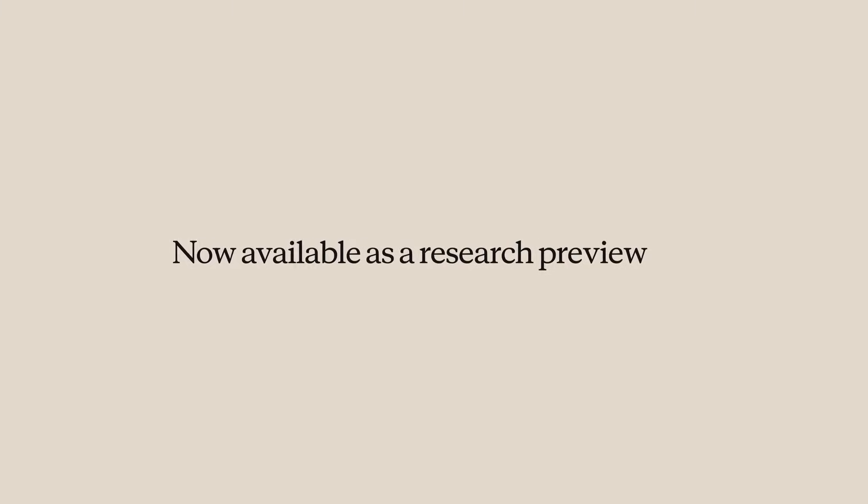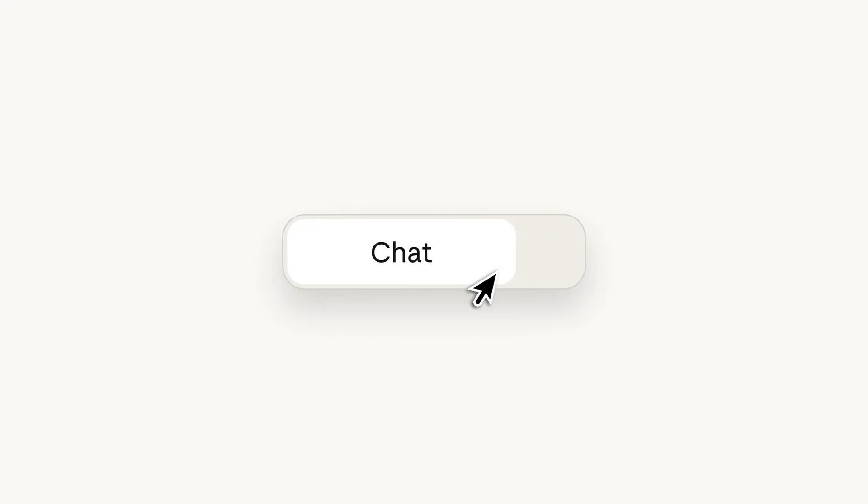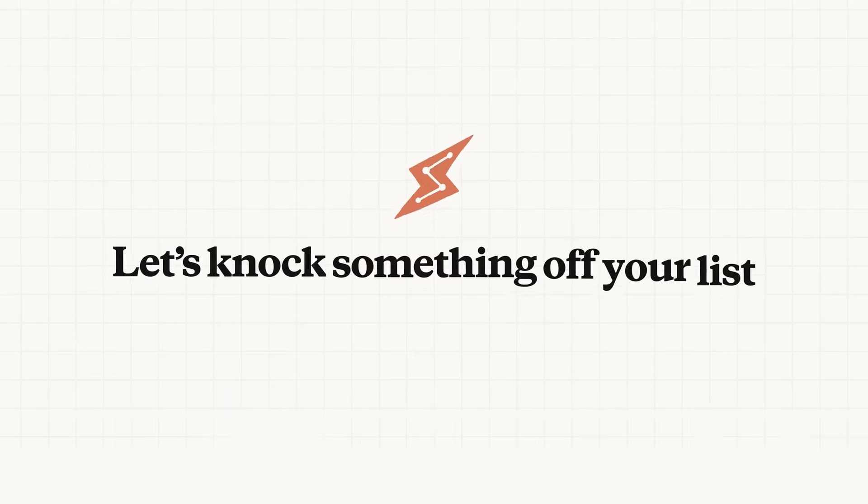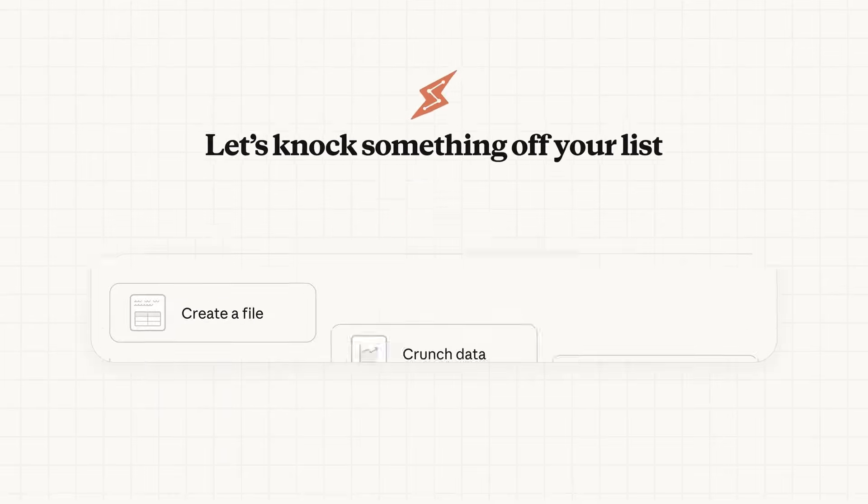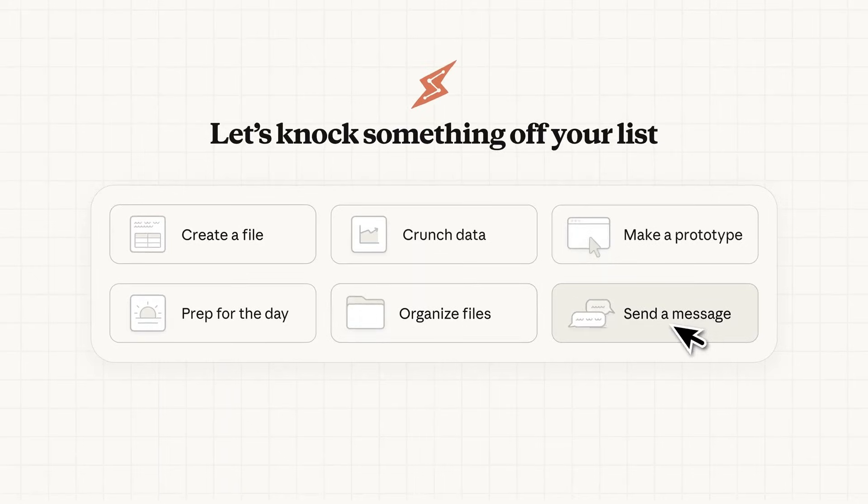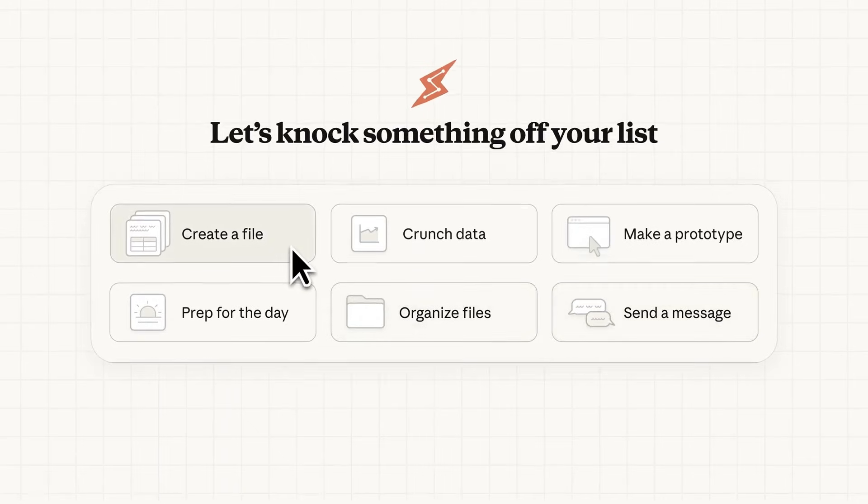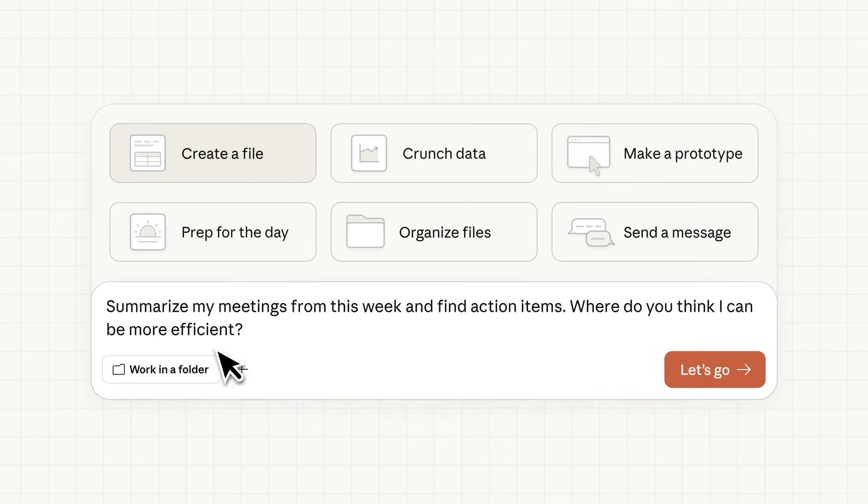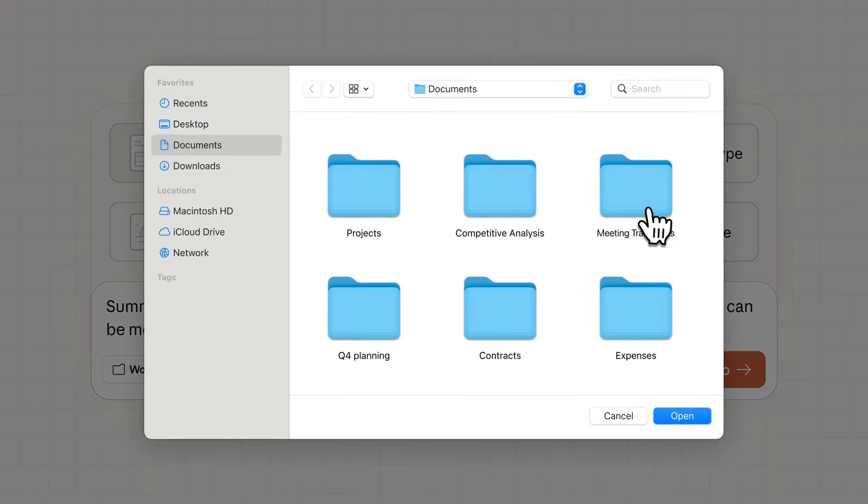Anthropic has been shipping fast lately and today they introduced a brand new agentic tool called Cowork. Essentially it mimics what an AI operating system does because it can control your desktop and manipulate different tasks off of it. It's basically Cloud Code but for non-technical users.